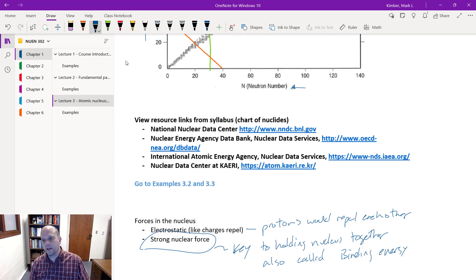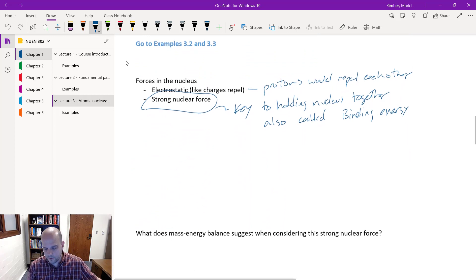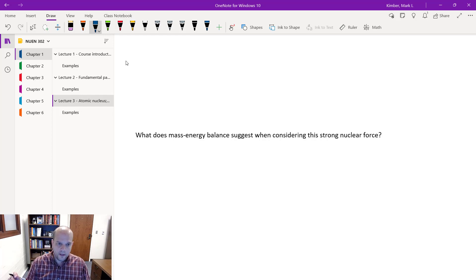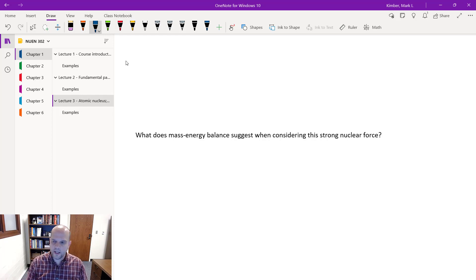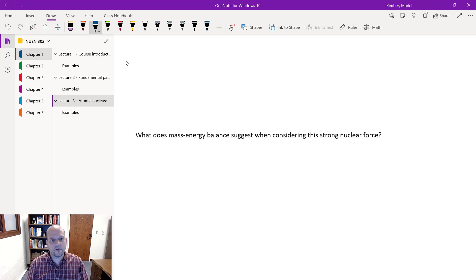Calculating binding energy deals with what we derived last time — the mass-energy balance. Mass is energy and energy is mass. In a typical engineering analysis you'd treat mass and energy independently — a mass balance and an energy balance. But Einstein's special theory of relativity teaches us that mass and energy should be considered together as a mass-energy balance.